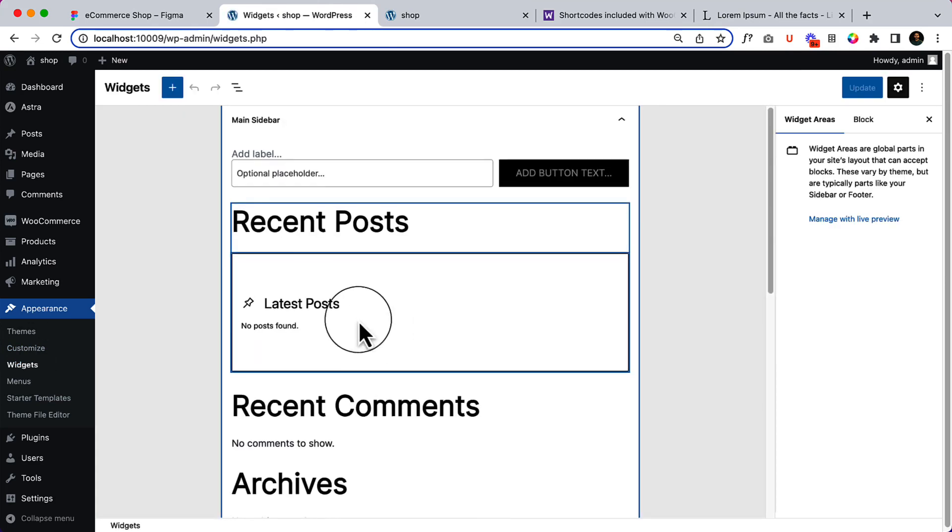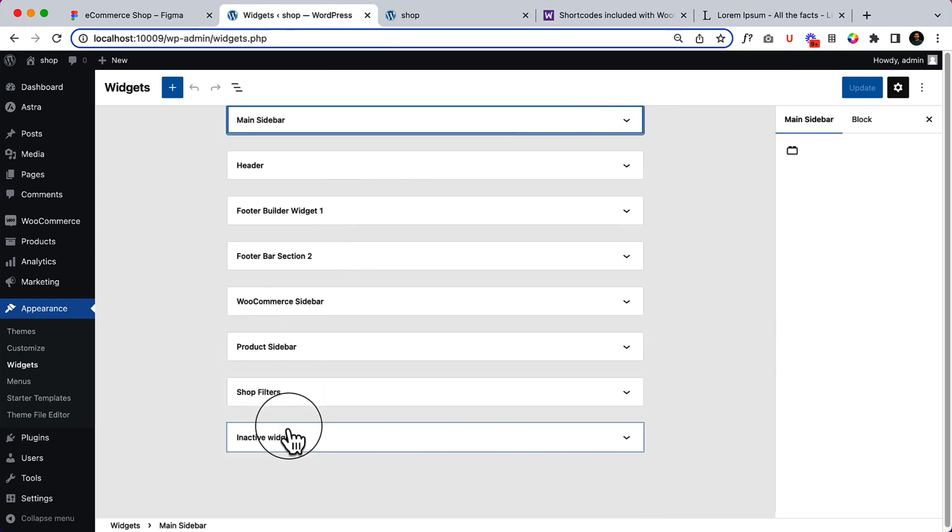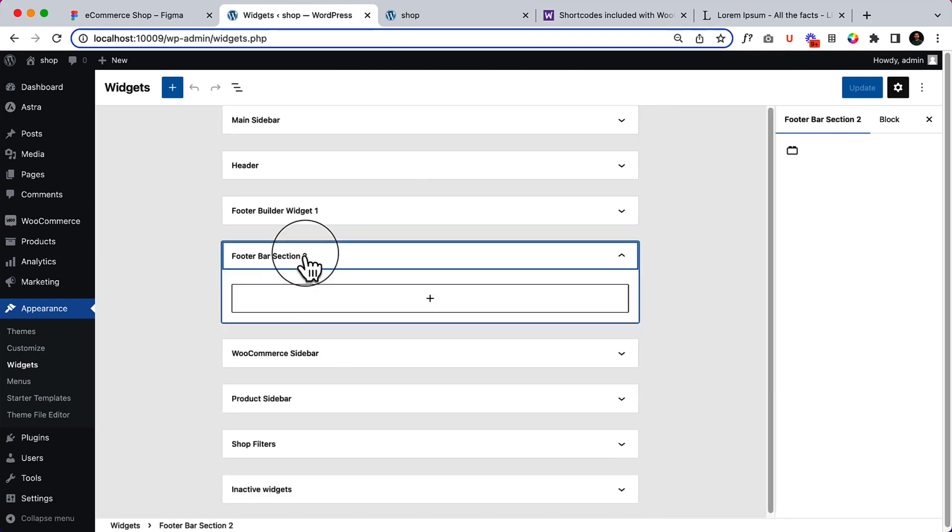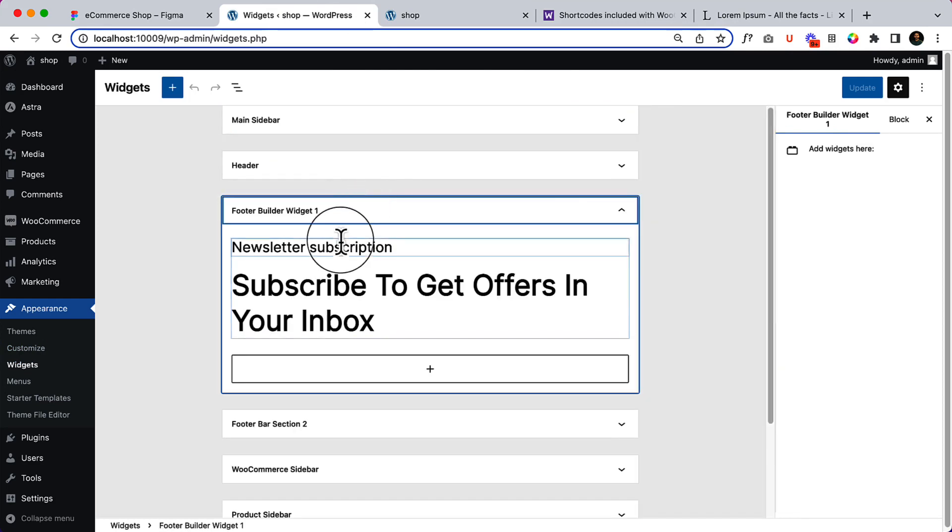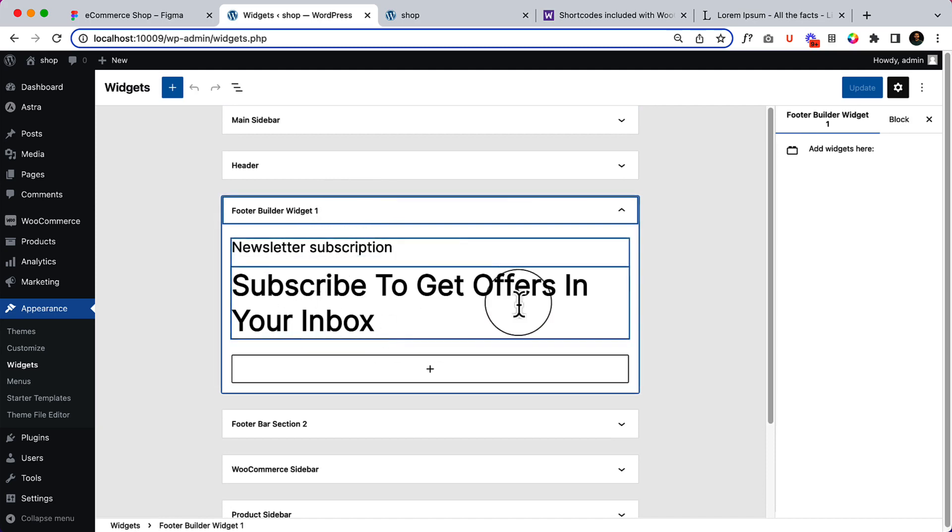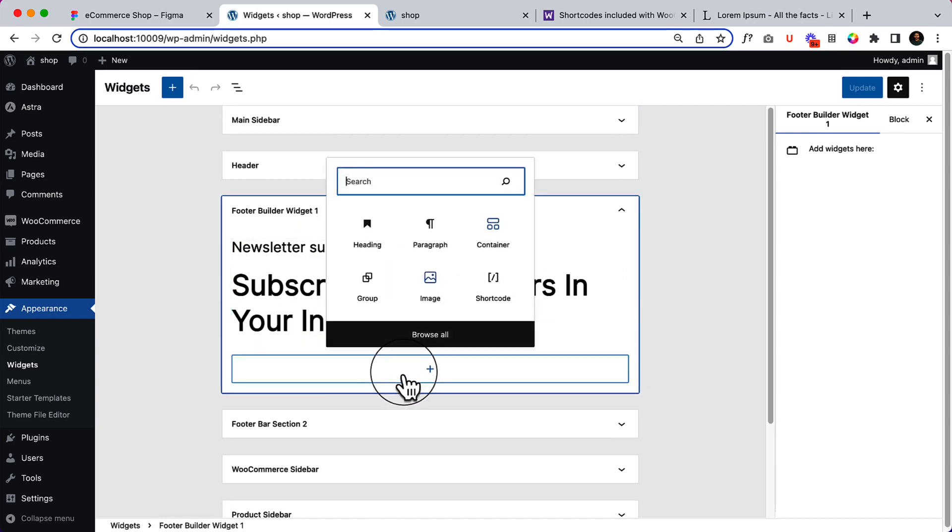And the main sidebar is not necessary. Close this one. Go to footer section, footer builder one, and here is the subscribe box. Now if I click over here.